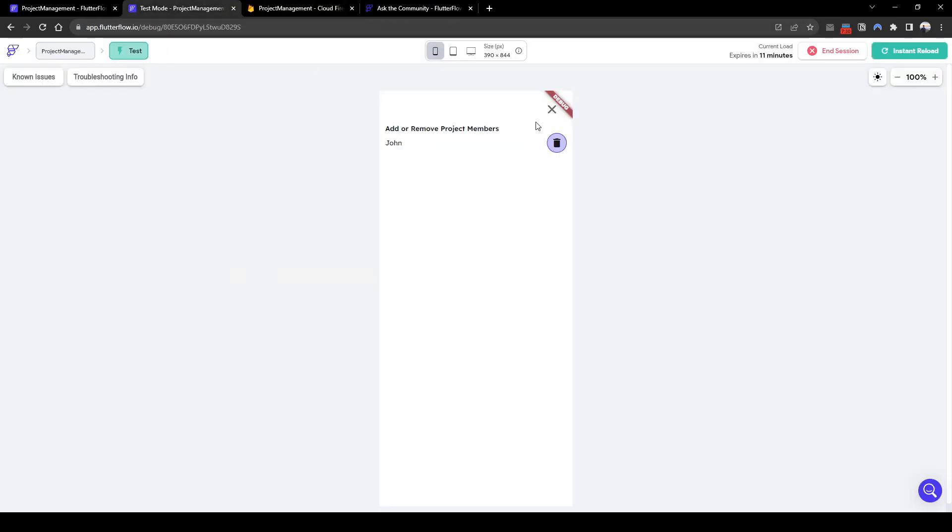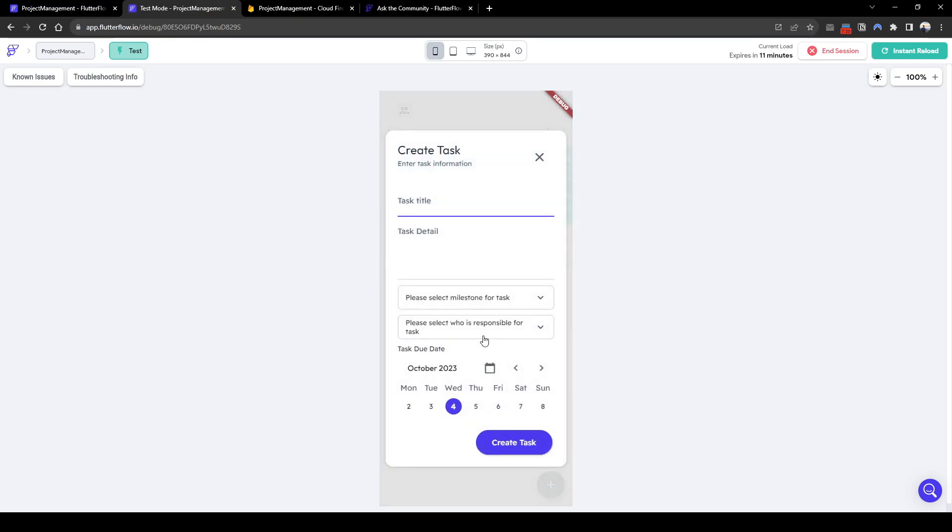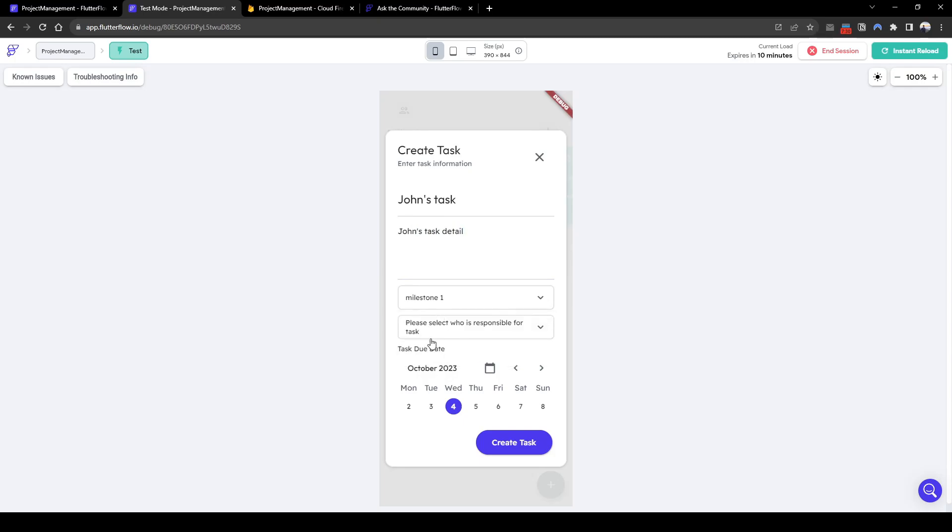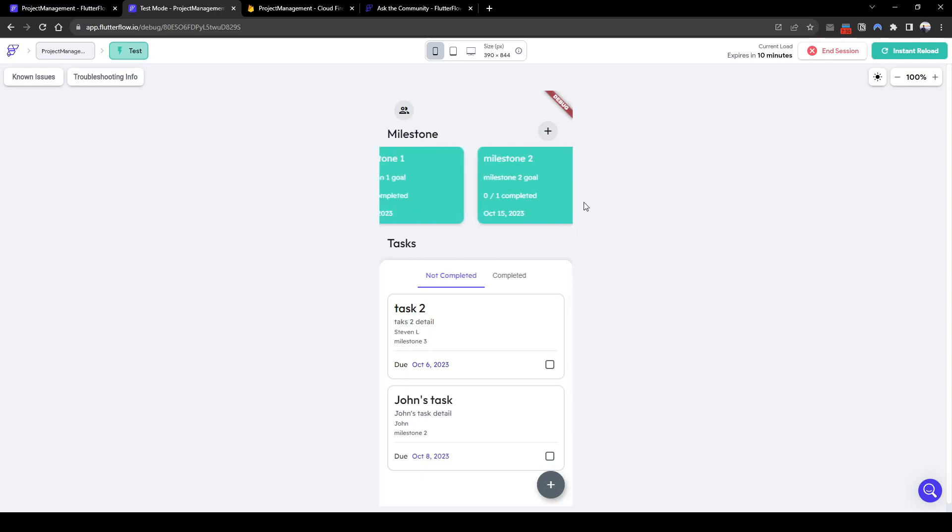Now let's quickly close this and add a project for John to see if it works. So John's task detail and he should show up in the drop down. John, perfect. Now let's go for milestone 2, on Sunday will create task. Perfect, we can see John is responsible here and for milestone 2 no task has been completed yet.